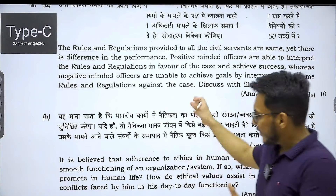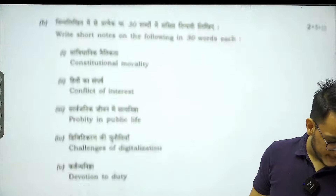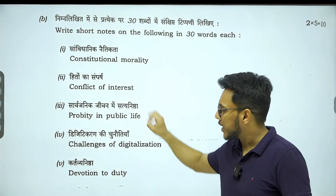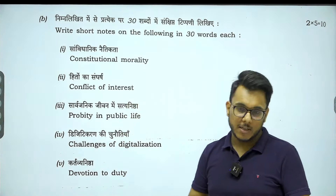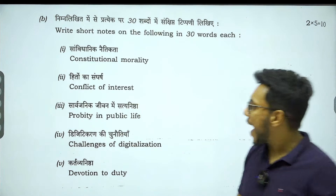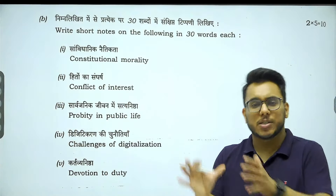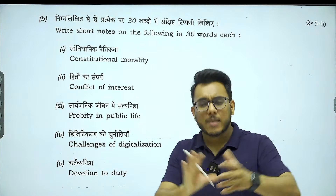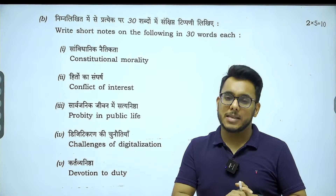Even in the 2022 paper, we find this particular question asking about constitutional morality, conflict of interest, probity in public life, and devotion to duty — questions directly focusing on keywords. Going back, almost every year keyword-based questions — either on values, sometimes on emotional intelligence, or sometimes on attitude — are being asked. So keyword-based questions are something on which UPSC is uniformly asking questions.